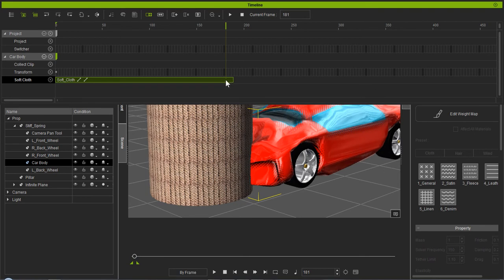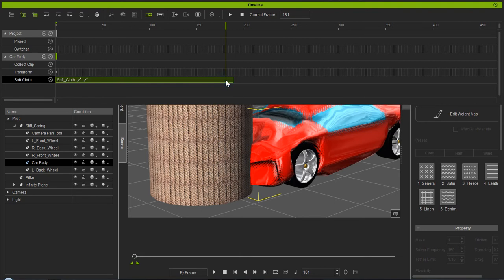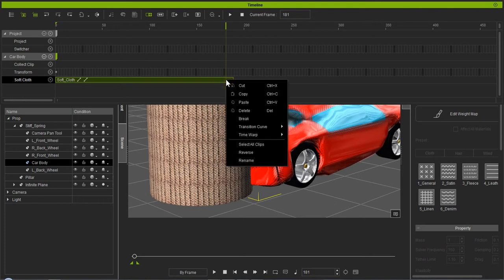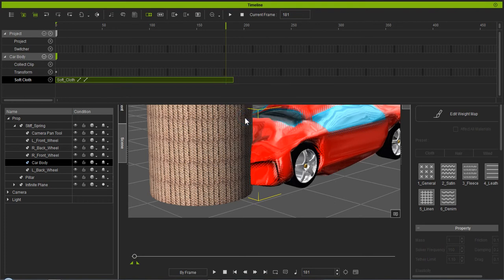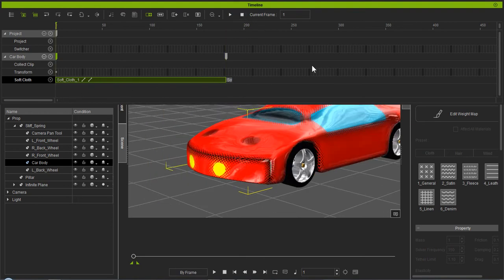Let's say we want it to look like it's crashed right there at that point. What we do on the soft cloth, with it turned off, it's already been recorded because the soft cloth has been baked. Right click and we break it. That gives you two sections now of soft cloth. Then we hit stop all the way to the beginning.